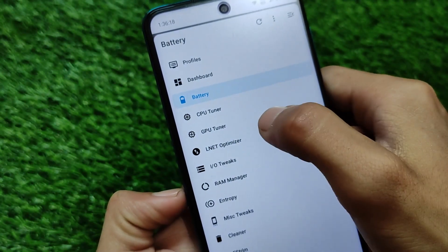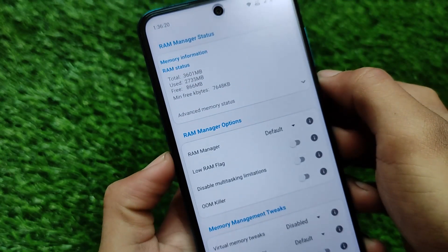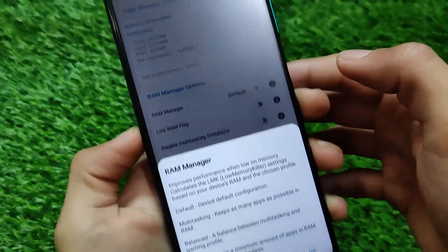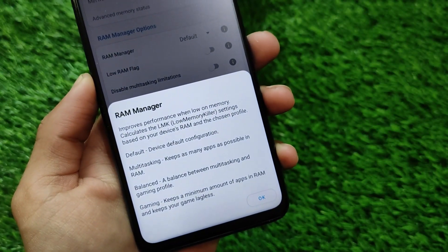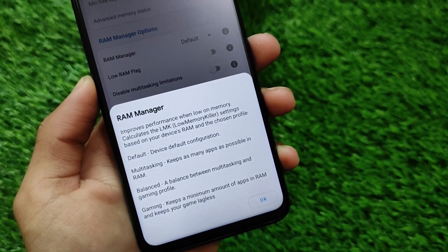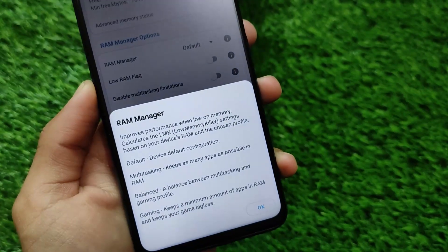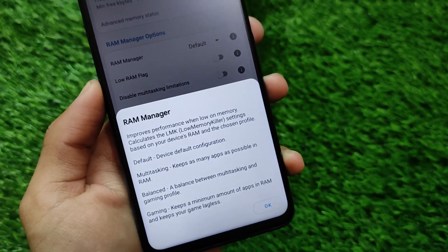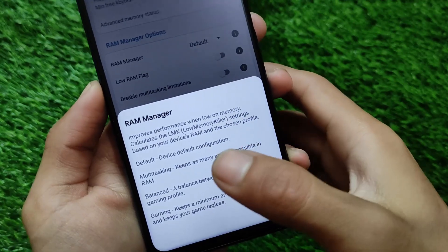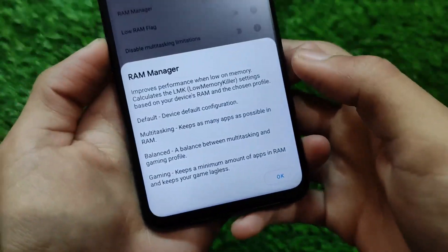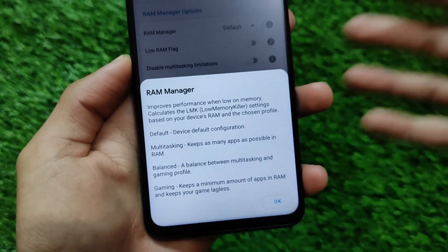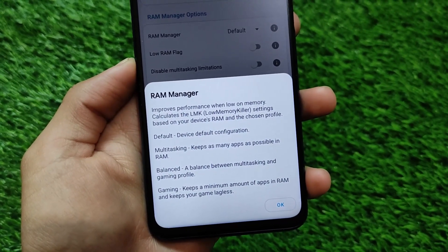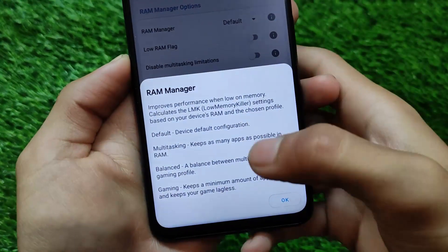CPU tuner option is available there, GPU tuner option is available there. And if you want to customize your RAM-related things, we have the RAM manager. You can simply choose the default one which is already available, or you can choose multitasking, balanced, or gaming. So if you want to play some games without any kind of lag, this might be the option for you. You can also choose multitasking or balanced.